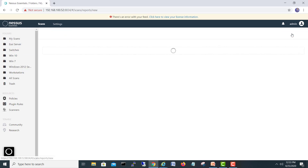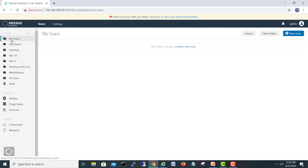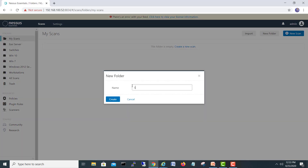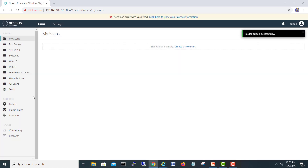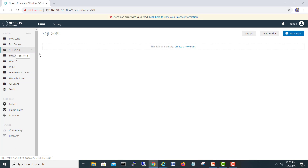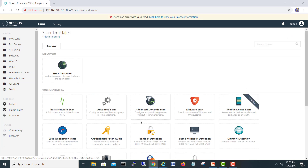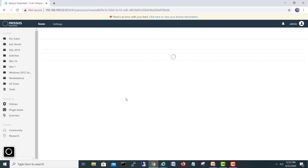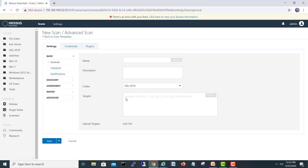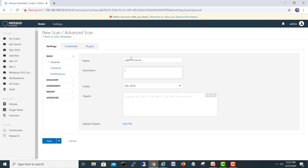We will create a new folder here and call it SQL 2019, then click Create. Now we have a new SQL scanning folder. Inside it, we will create a new scan — select Advanced Scan — and give it the name 'SQL Server 2019'. The IP address will be 192.168.100.91, which is the IP address of our SQL server.